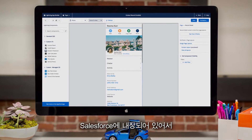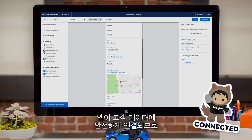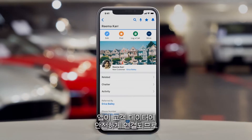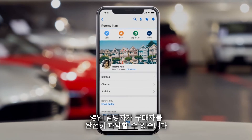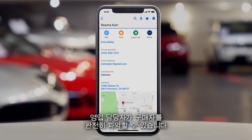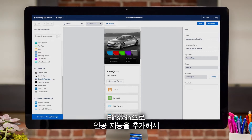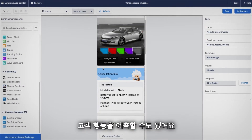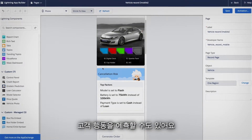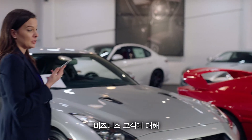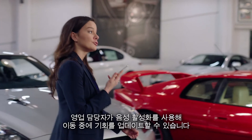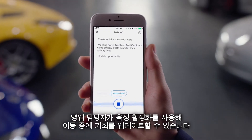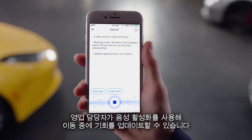Since it's built on Salesforce, the app is securely connected to your customer data, so sales reps have a complete view of the buyer. You can even add artificial intelligence with Einstein to predict customer behavior. For your business accounts, sales reps can use voice activation to update opportunities on the go.